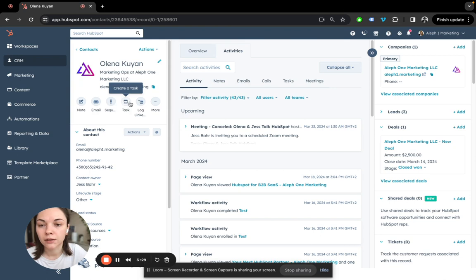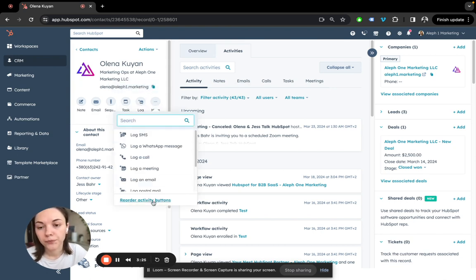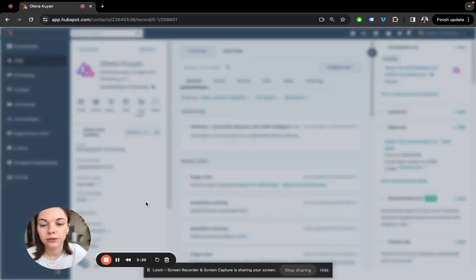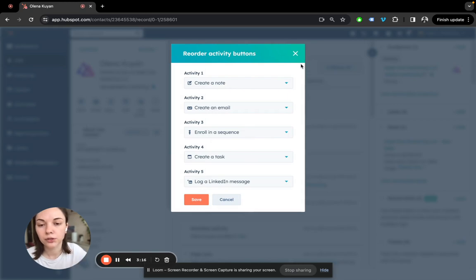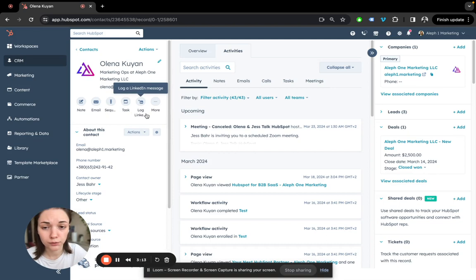enrolling sequence, task, log, a LinkedIn message and then more. If you click three dots here, you would see Reorder Activity buttons functionality and this is where you can change the order. Five top activities and the others would be in the more section.